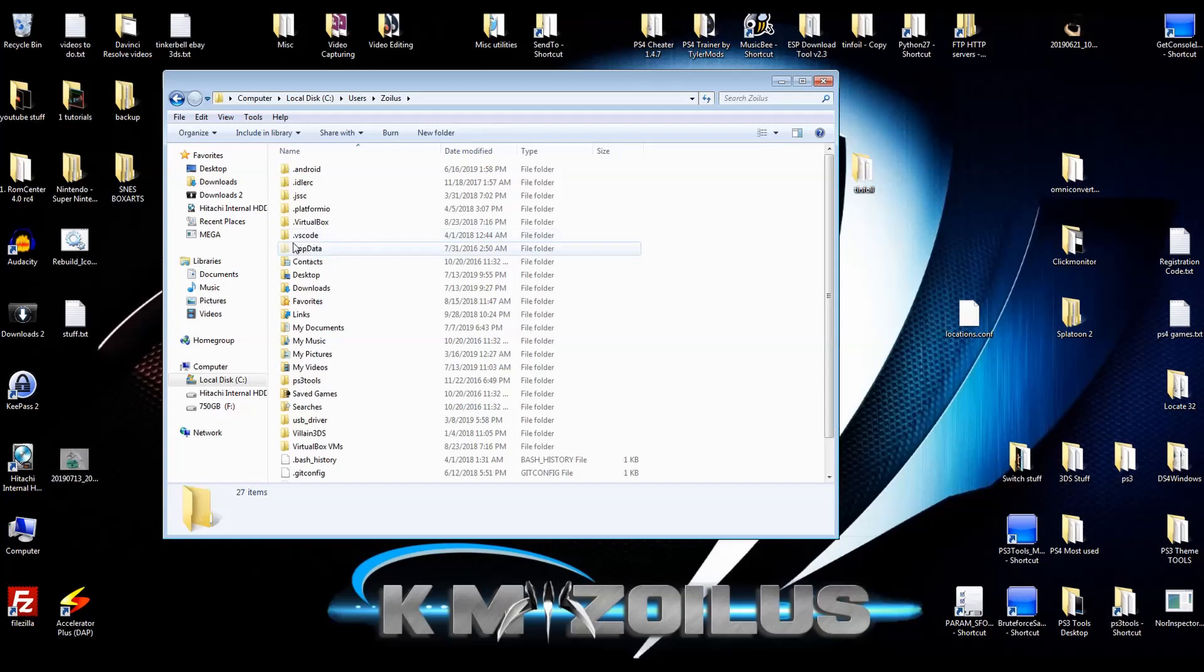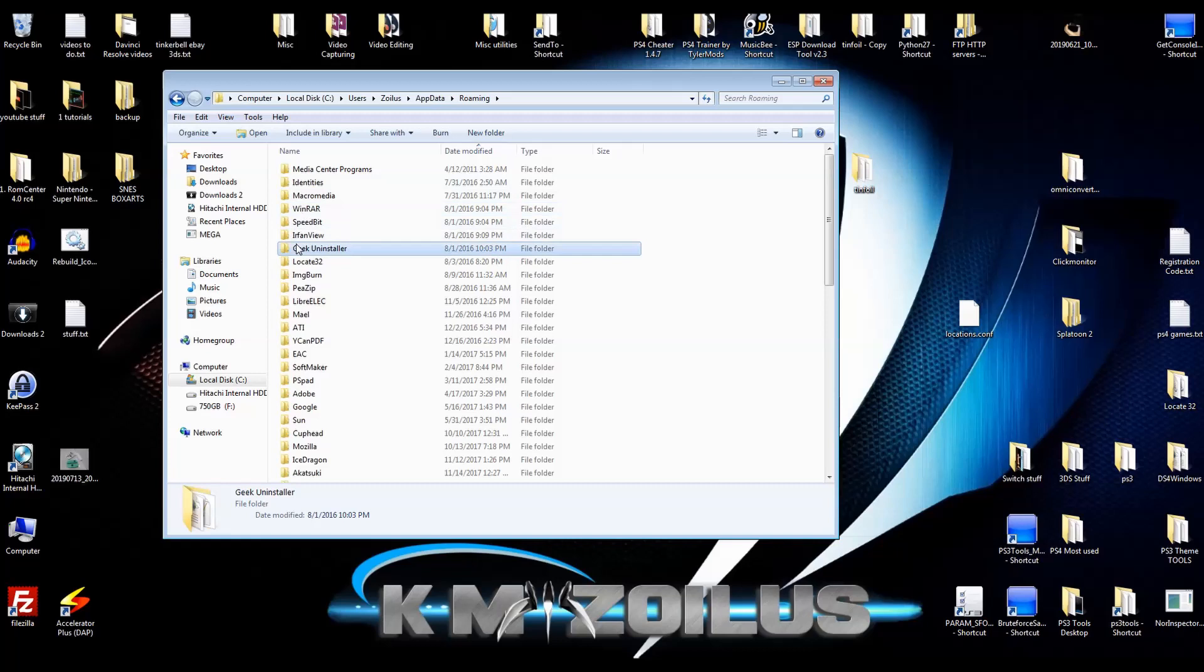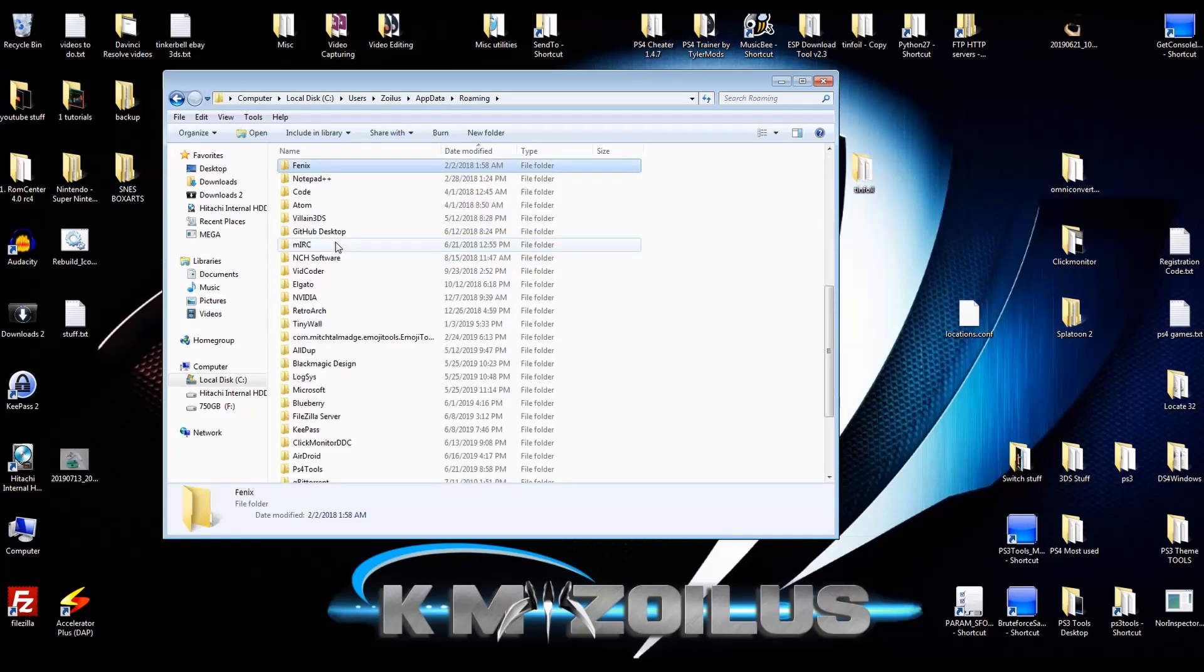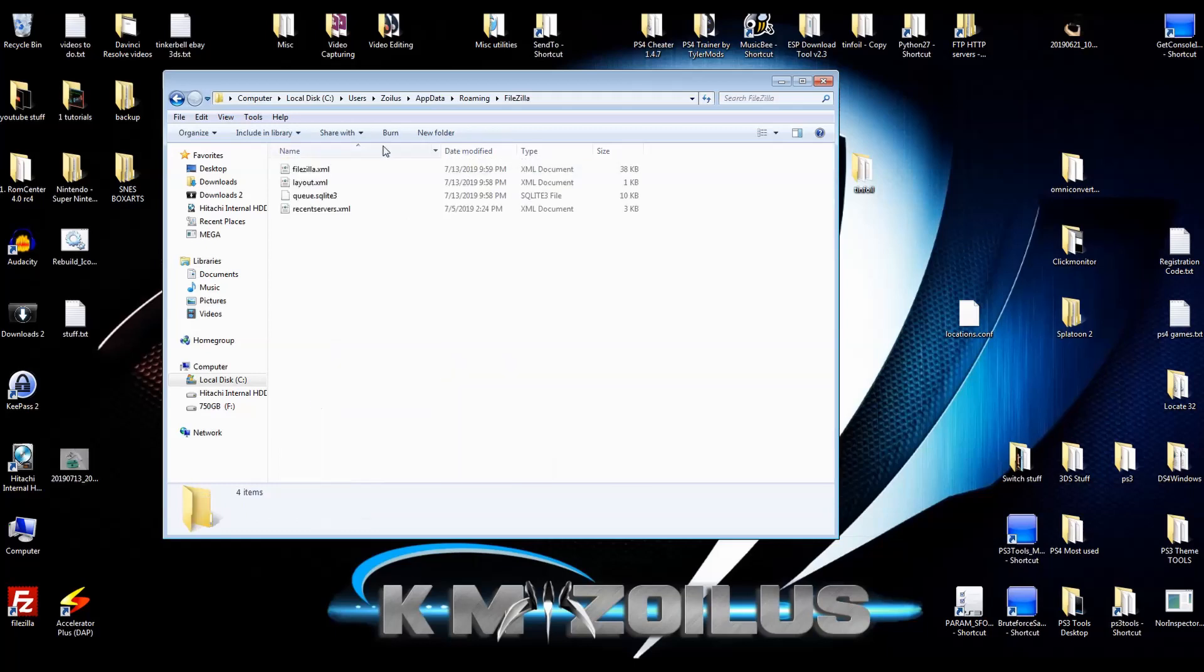But bringing them up is fairly simple, but that's a different tutorial. So go into the app data folder, then go into roaming and look for FileZilla. Now I have regular FileZilla and FileZilla server. What we want is the regular FileZilla folder. Go in there. And there we go.